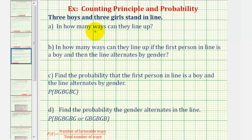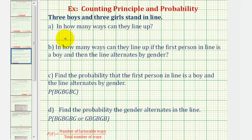One way to answer this question is to use the counting principle, where we think of this as a series of events, determine the number of ways each event can occur, and then find the product of these numbers of ways.